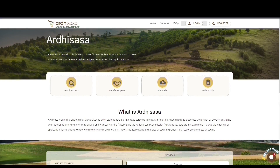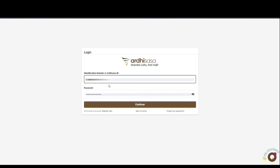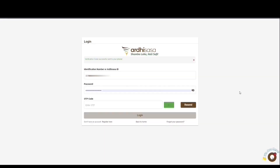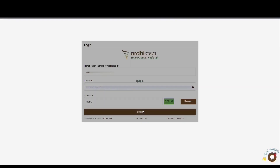To begin with, you log into the platform. Enter your Adisasa user credentials — that is the identification number or the Adisasa ID, and the password you used when creating your account. Key in your Adisasa ID, enter your password, and then click continue. You'll be provided with a one-time password code, an OTP, to the phone number you used to register on the platform. Once you have received the OTP, type the code onto the OTP prompt box and then click log in.